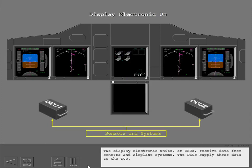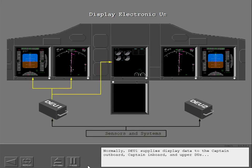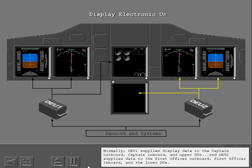Two Display Electronic Units, or DEUs, receive data from sensors and airplane systems. The DEUs supply these data to the DUs. Normally, DEU 1 supplies display data to the Captain Outboard, Captain Inboard, and Upper DUs. And DEU 2 supplies data to the First Officer Outboard, First Officer Inboard, and the Lower DUs.